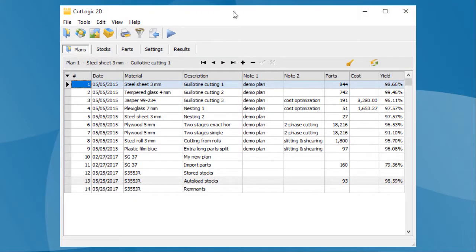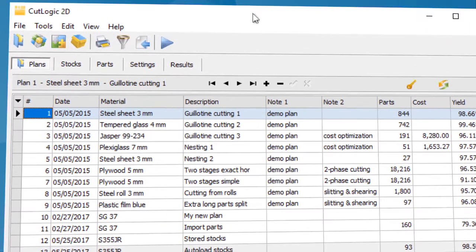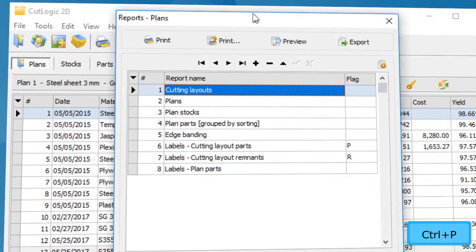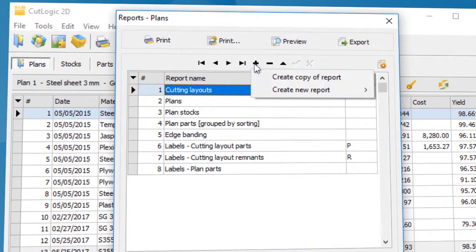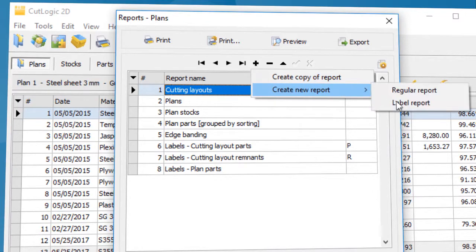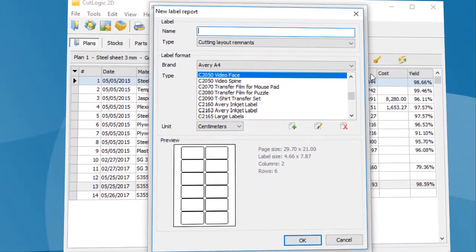To create a new label report, open the report window. Next, click the plus button and choose from the pop-up menu the item Create New Label Report. The New Label Report window opens.